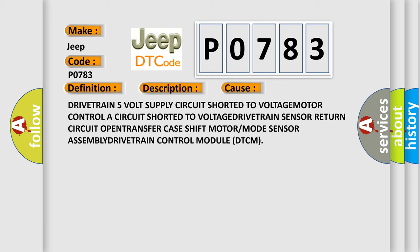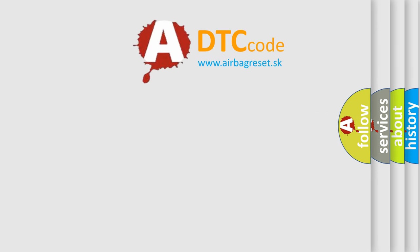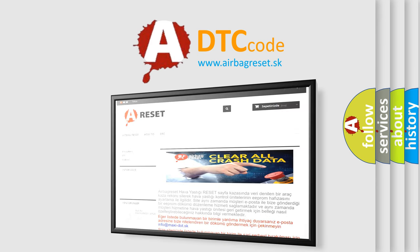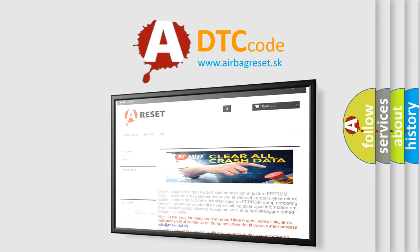The Airbag Reset website aims to provide information in 52 languages. Thank you for your attention and stay tuned for the next video.